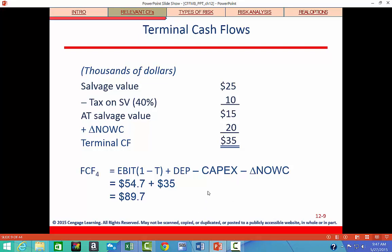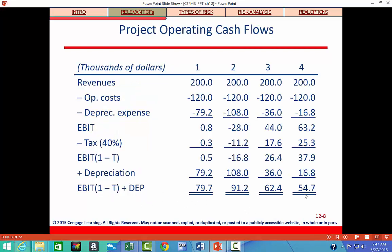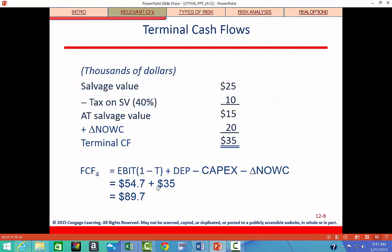Looking at the total free cash flow for year four: the operating cash flow was $54,700, and adding the terminal cash flow of $35,000 gives us a total year four cash flow of $89,700.